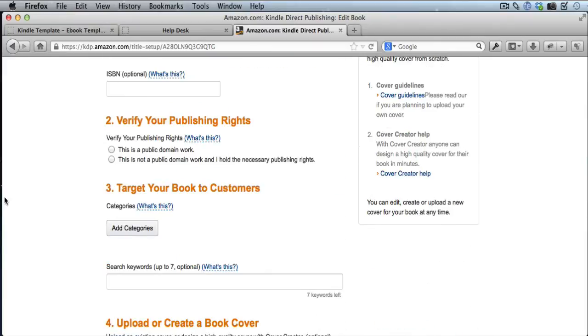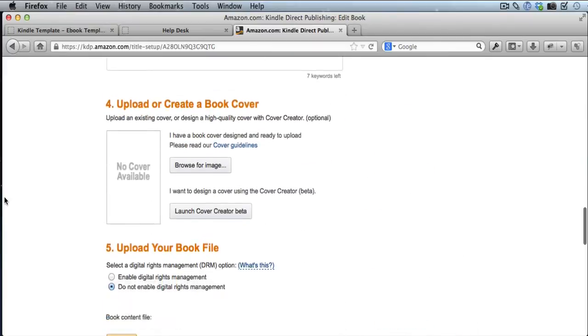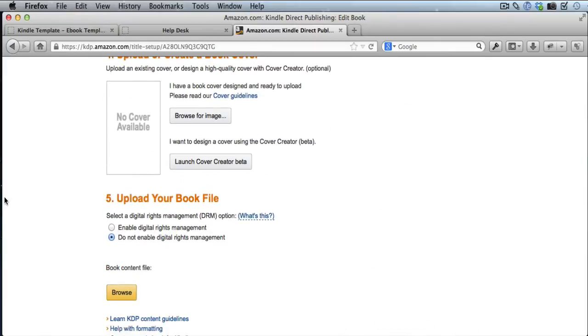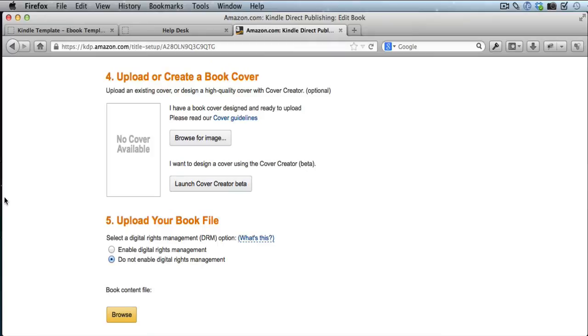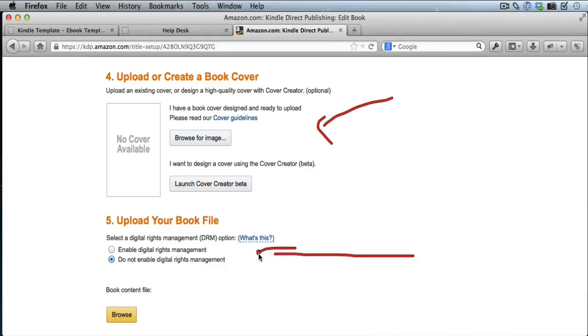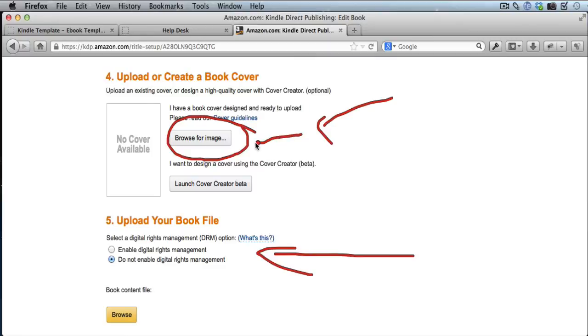So there's a couple different things you can do. The two main things that most people like to change are either the cover or the book file itself. So if you want to change the cover, just browse for your new cover image and upload that by clicking on that button there. And that'll upload your new book cover.